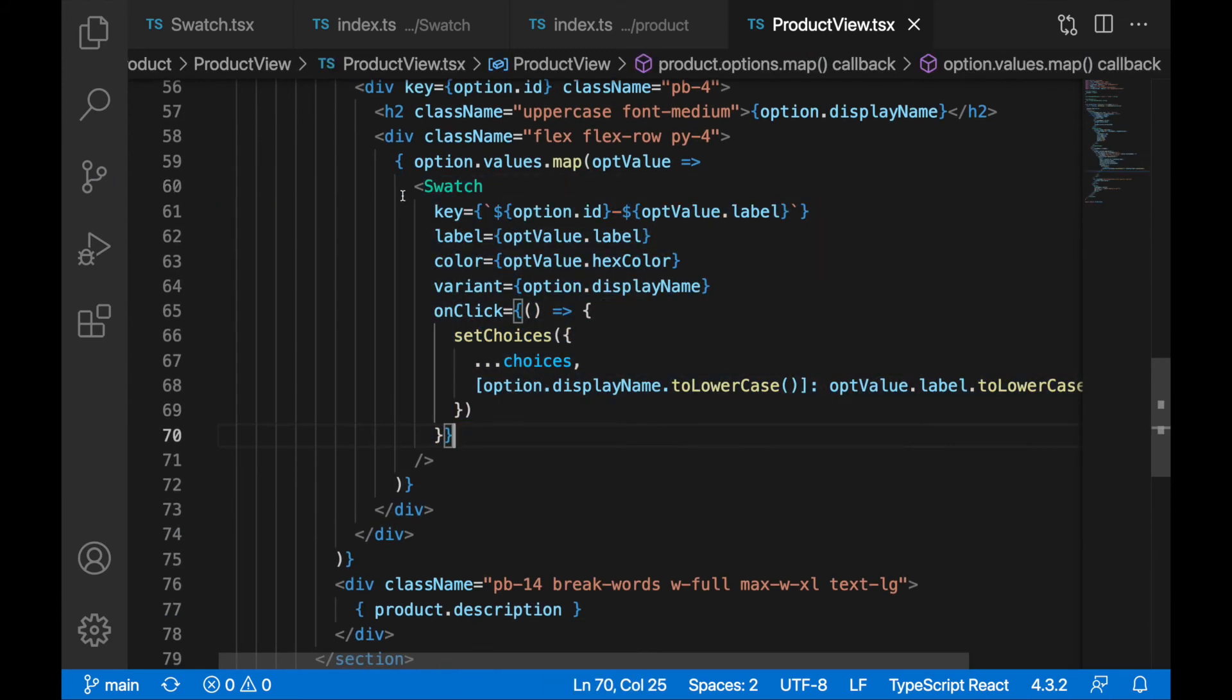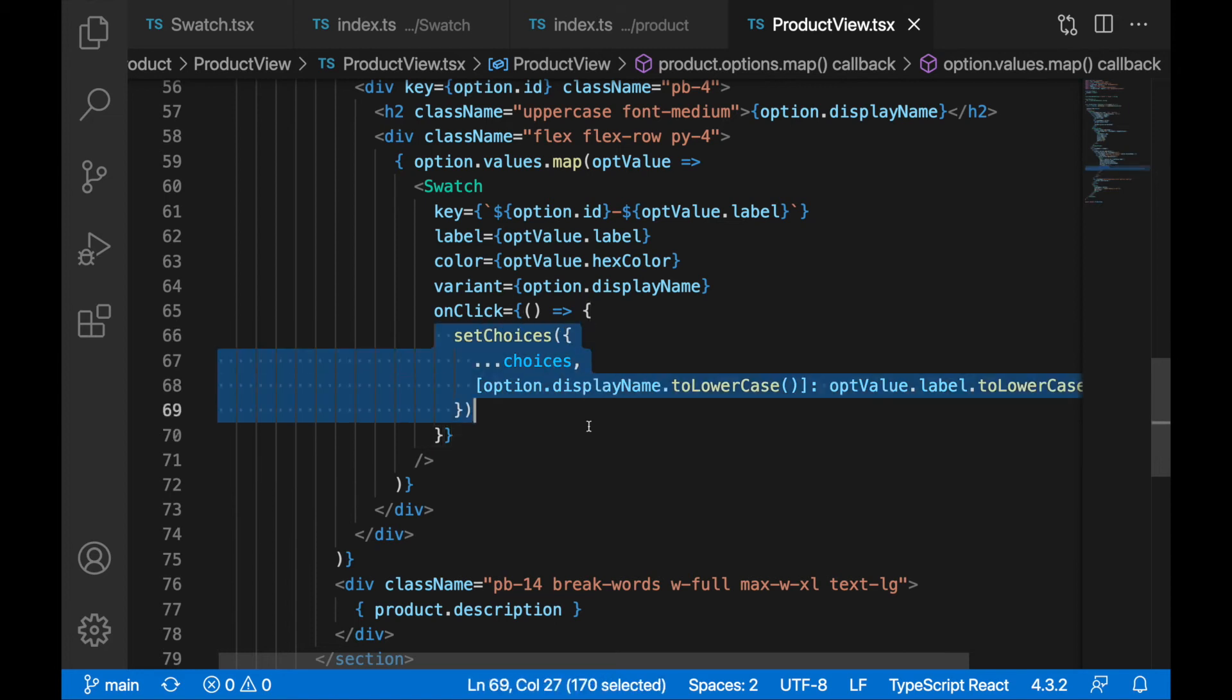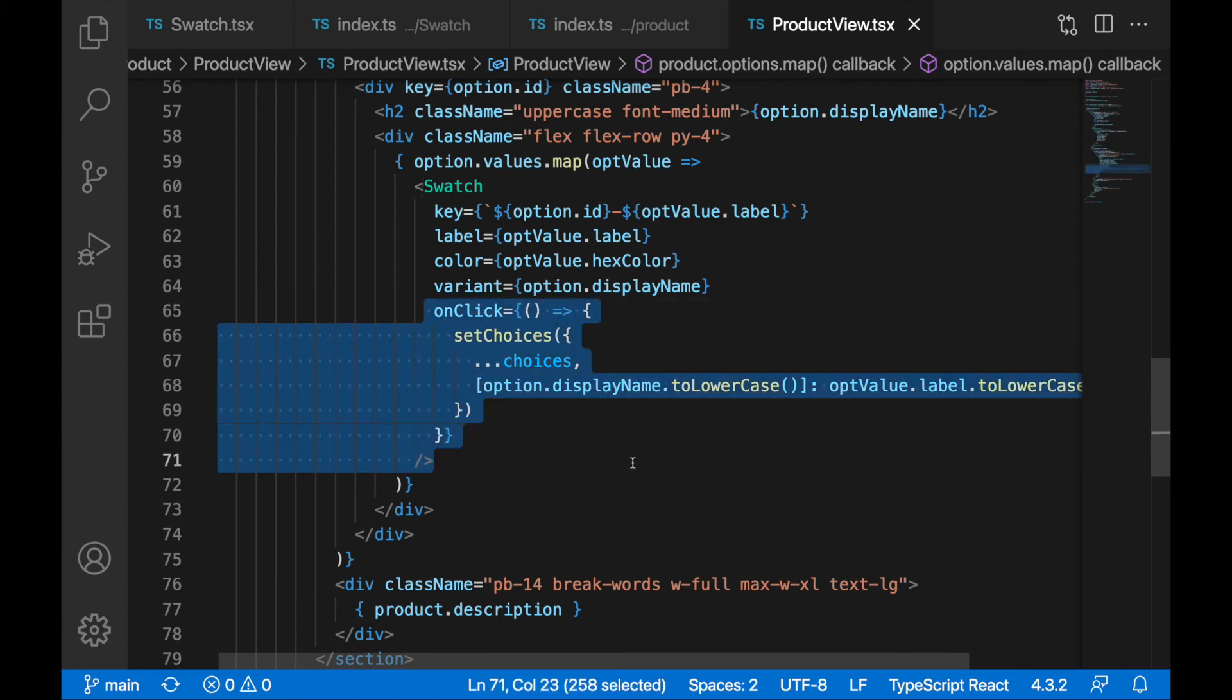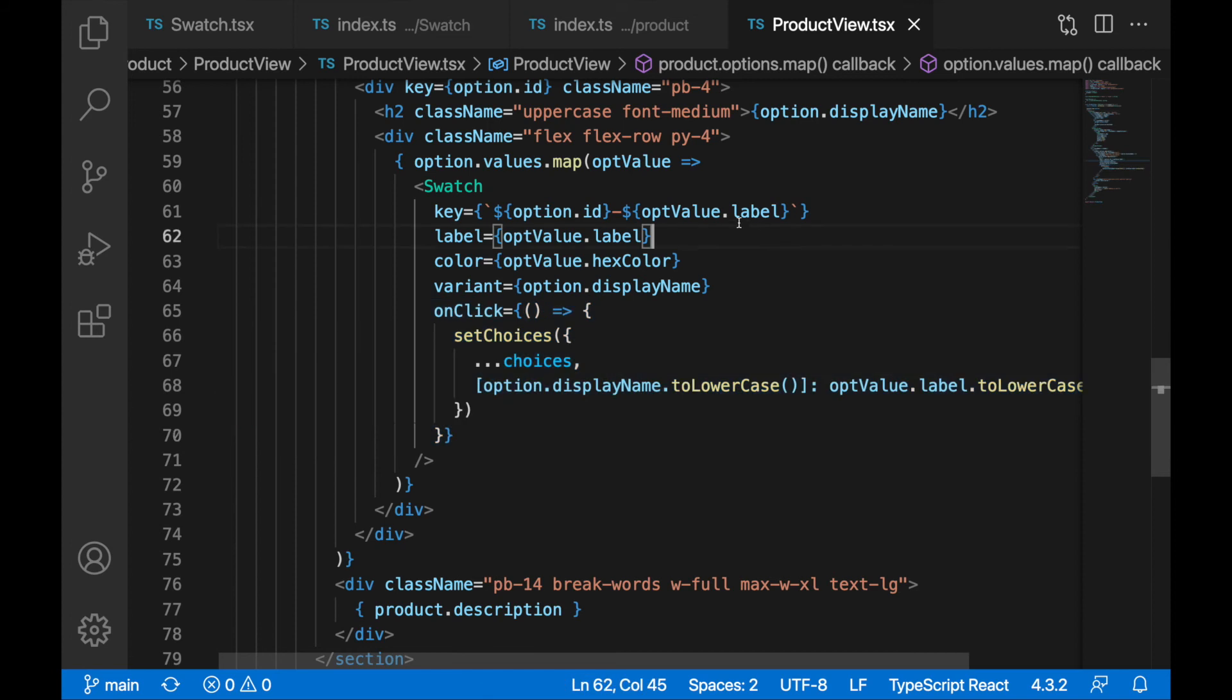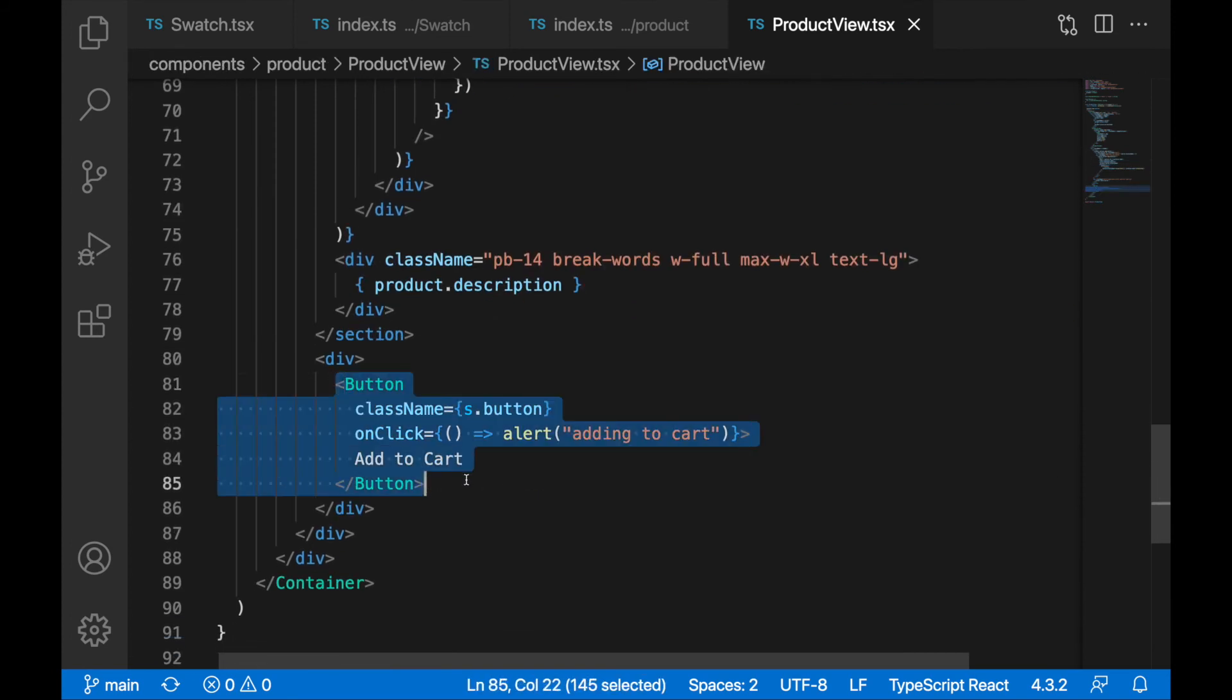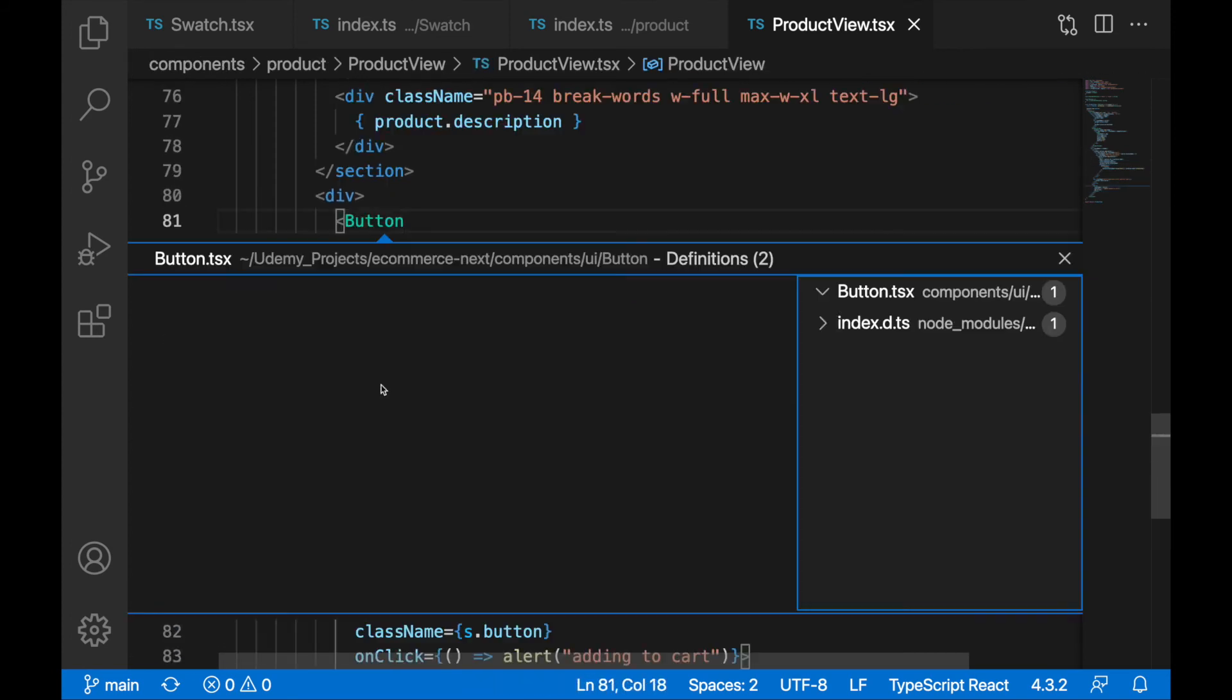Which is displaying these options large, small, medium of the color and the size. And here we are setting choices when we are clicking on some particular option. Then the button component is no big deal here, the simple button component we have created as a UI component.